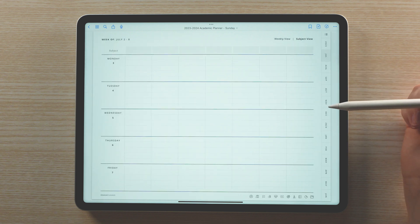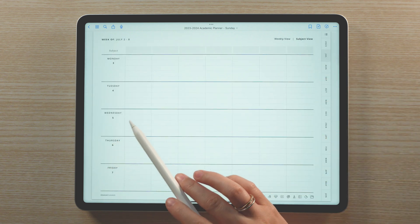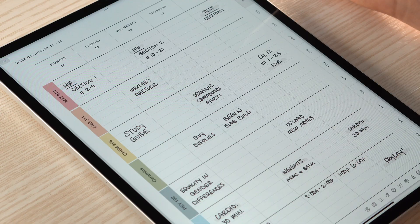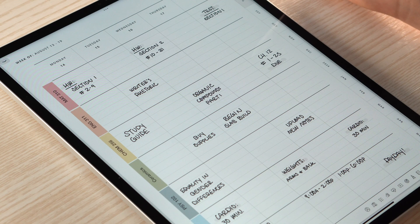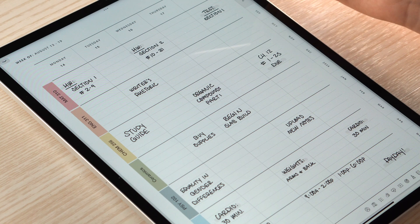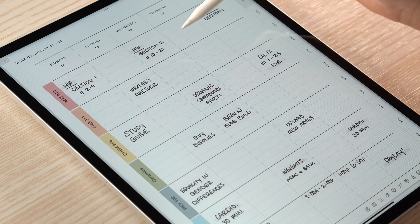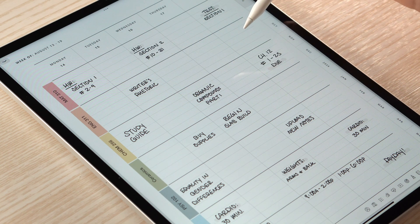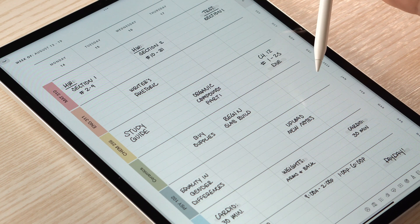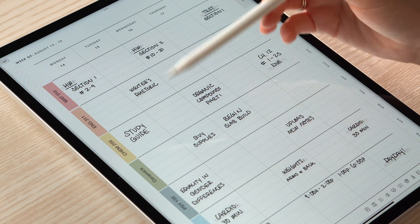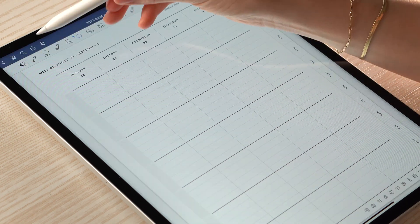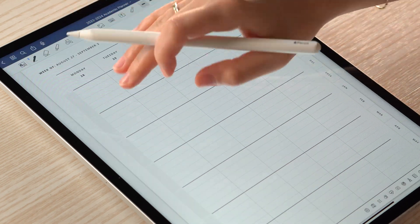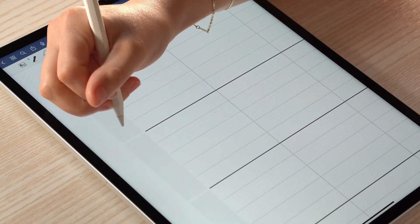This view gives you a lot of flexibility on what you'd like to keep tabs on. You can designate the sections to your class subjects so that you can write out what you need to work on each day for each of your subjects. You can also use the sections for other life areas such as your work schedule, meals, or workout routine. To label the subjects, you can either write them in or use the text tool.